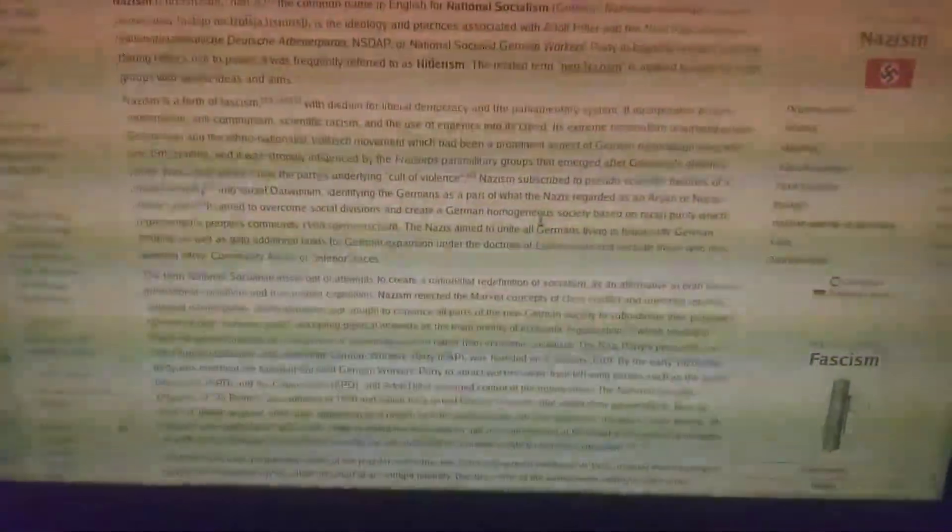Identifying the Germans as part of what the Nazis regarded as an Aryan or Nordic master race, it aimed to overcome social divisions and create a German homogeneous society based on racial purity, which represented a people's community, Volksgemeinschaft.